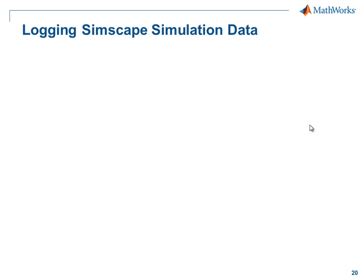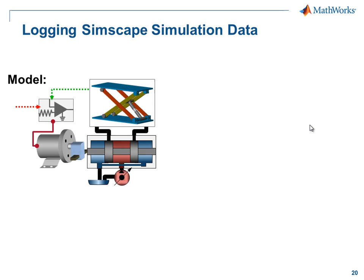In this demonstration, we're going to see how we can log Simscape simulation data to the MATLAB workspace. We have a model of a hydraulic jack.